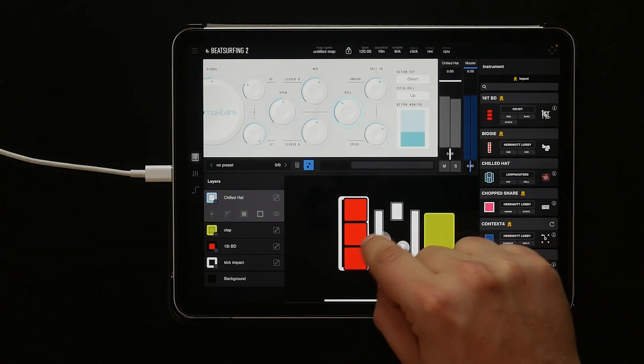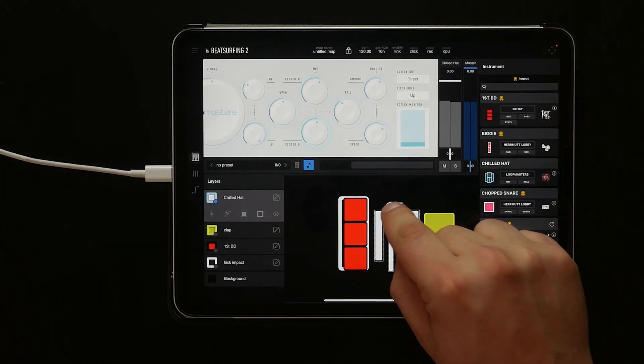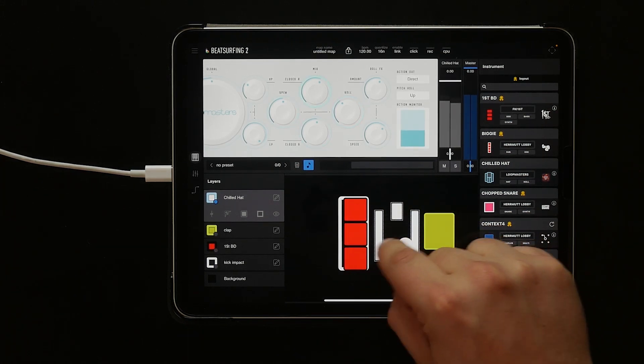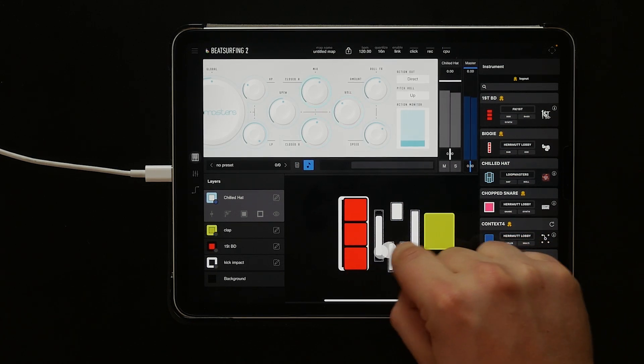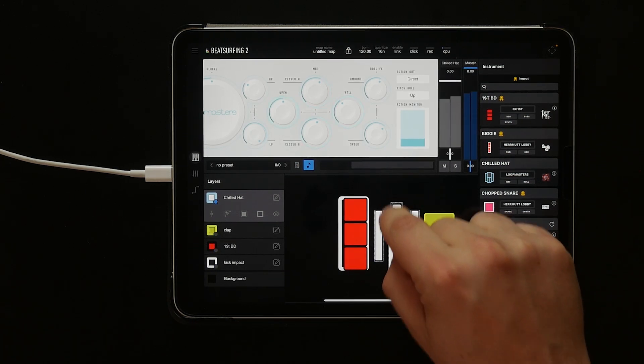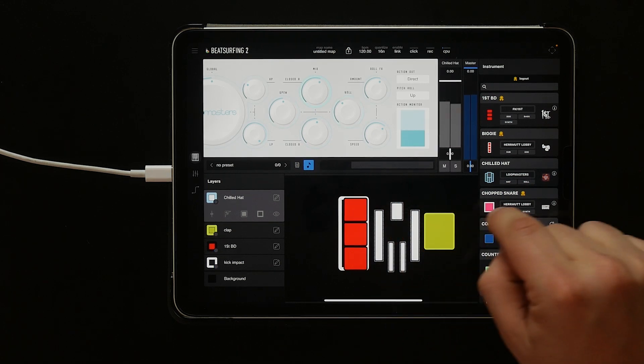If we scroll over in the instrument panel, we can see the action monitor. Here we can see that pitch is down, and when we tap the kick, it resets back up.